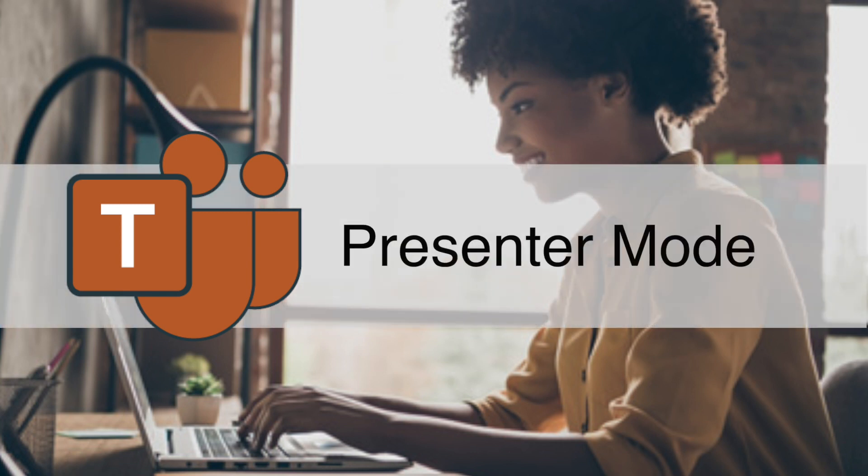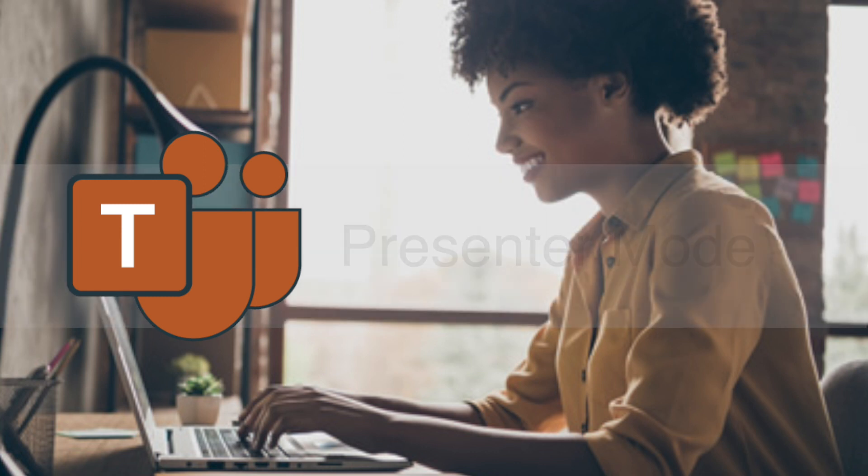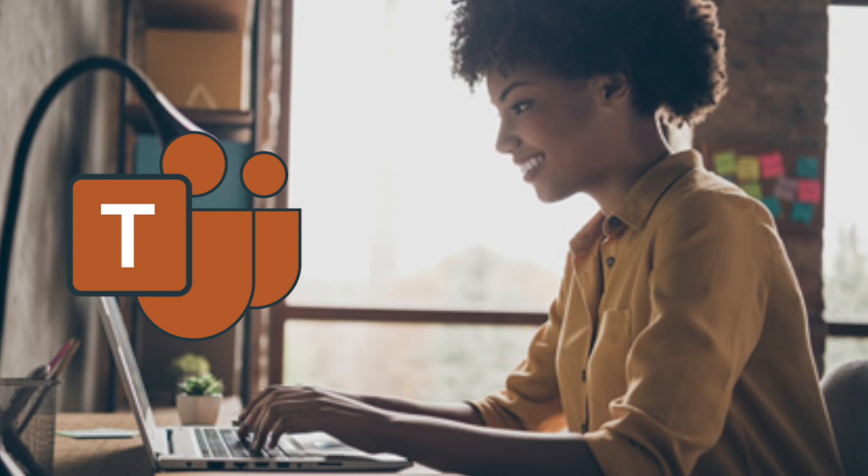The first thing that I want to talk about is presenter mode. This is one of my favorites, and this is to help you with that scenario of presenting something via PowerPoint but being unable to view your learners and your users' reactions.